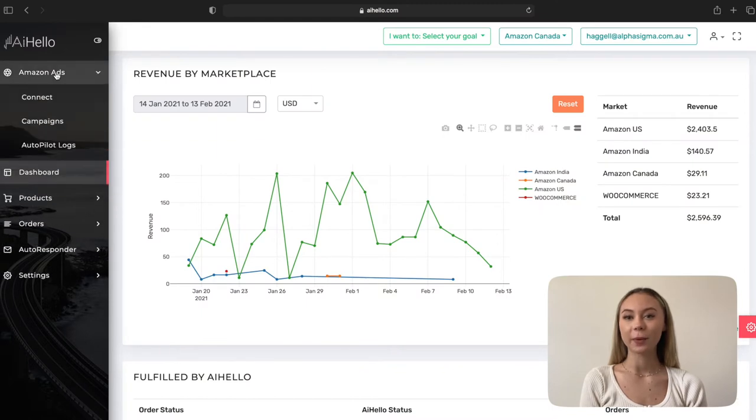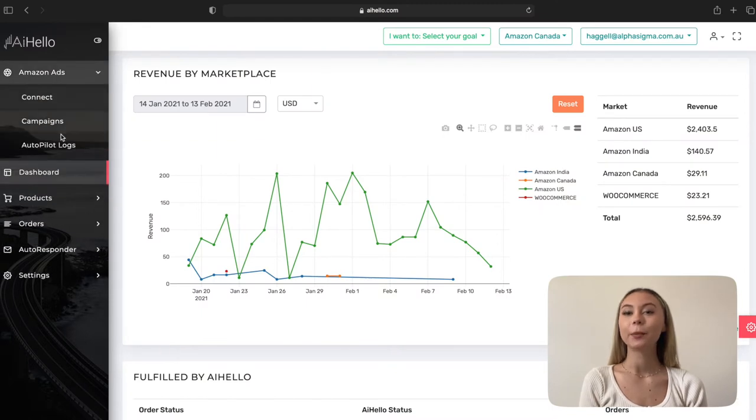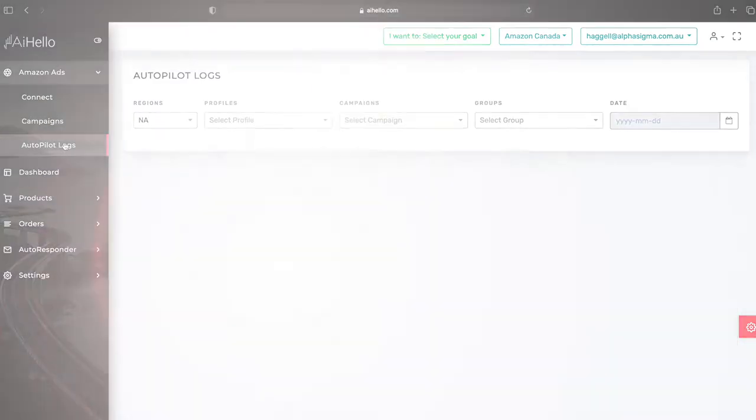You can view your Autopilot logs by clicking on the Autopilot logs submenu under the Amazon Ads menu. You can view how the Autopilot optimized your bids, what keywords were harvested, customer search terms that were automatically added, and keywords that were moved from auto campaigns to manual campaigns.